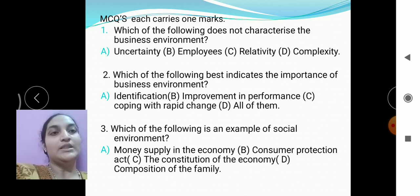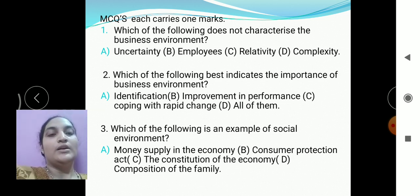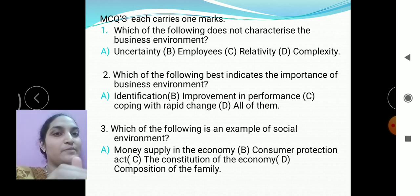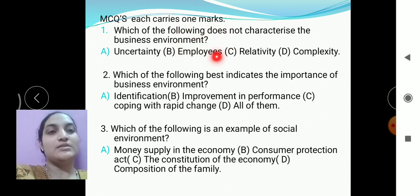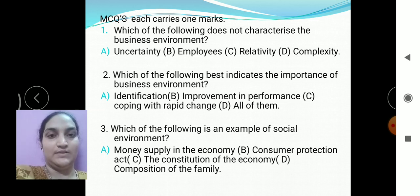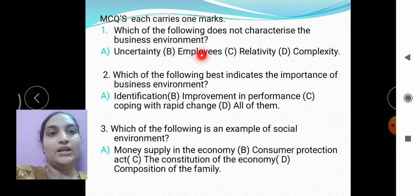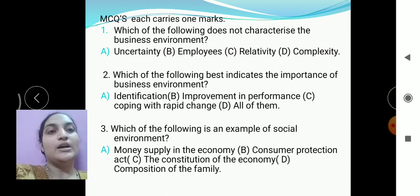As I told you, the business environment deals with external factors. Uncertainty, relativity, and complexity are all features of the business environment. But the option 'employees' is not a characteristic or feature of the business environment — the right answer is employees. Employees come under the internal environment and are regarded as an integral part of the company.